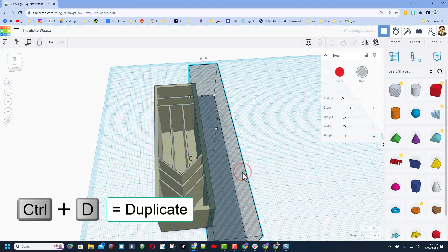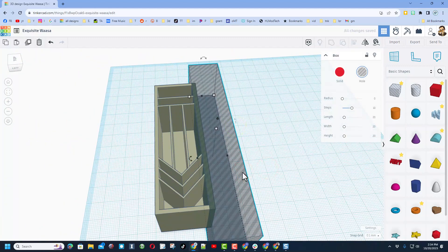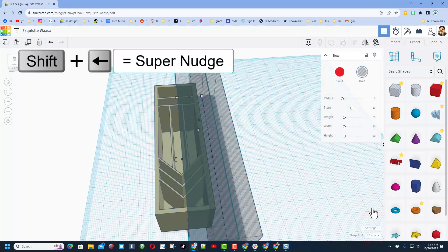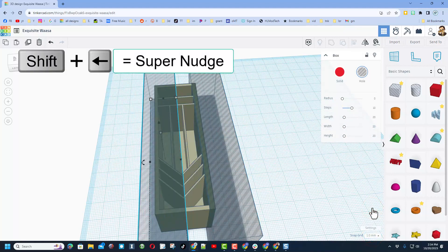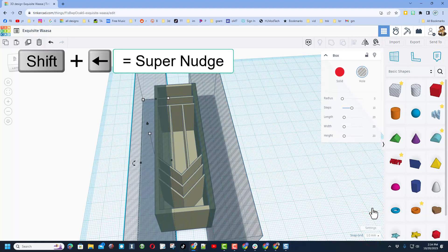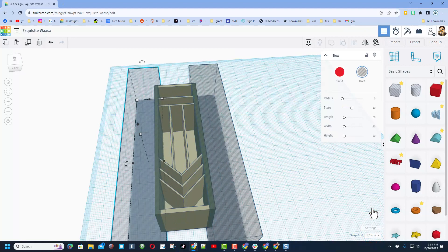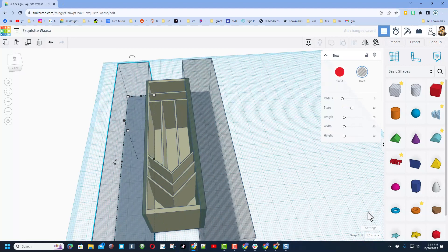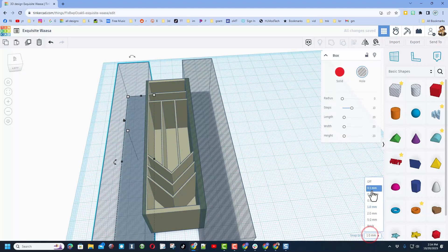So I'm just going to do Ctrl+D, I'm going to switch back to my normal one millimeter nudge and we can shift nudge to click it across. Once again I'm going to zoom in with that 0.1 nudge.